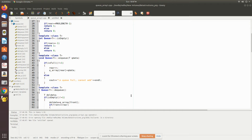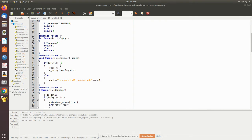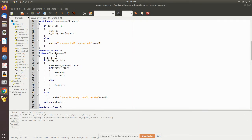EnQ adds a value to the queue using the rear pointer. Before enqueuing, we must ensure there is space in the queue by checking isFull. If it is not full — meaning isFull does not return one — there is space, so we increment rear and place the data in Q array at that index. If isFull returns one, the queue is full and a message is printed on screen that there is no space to add.